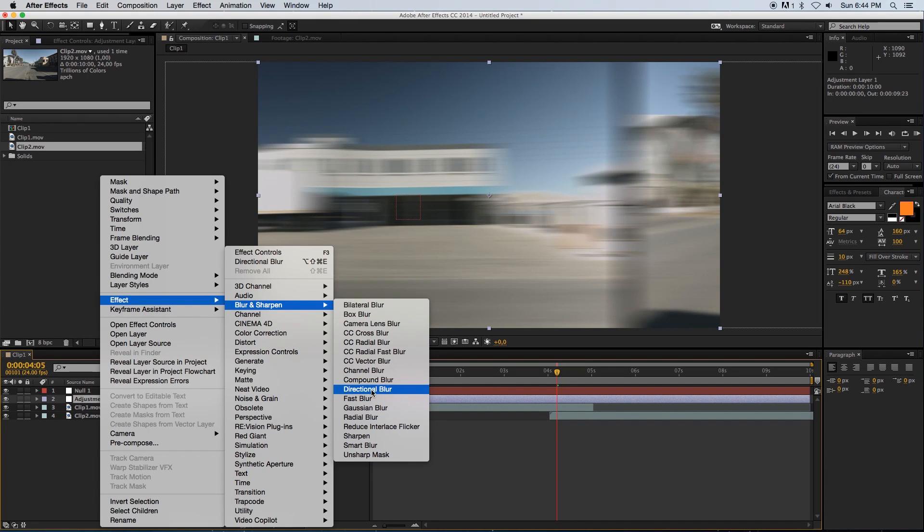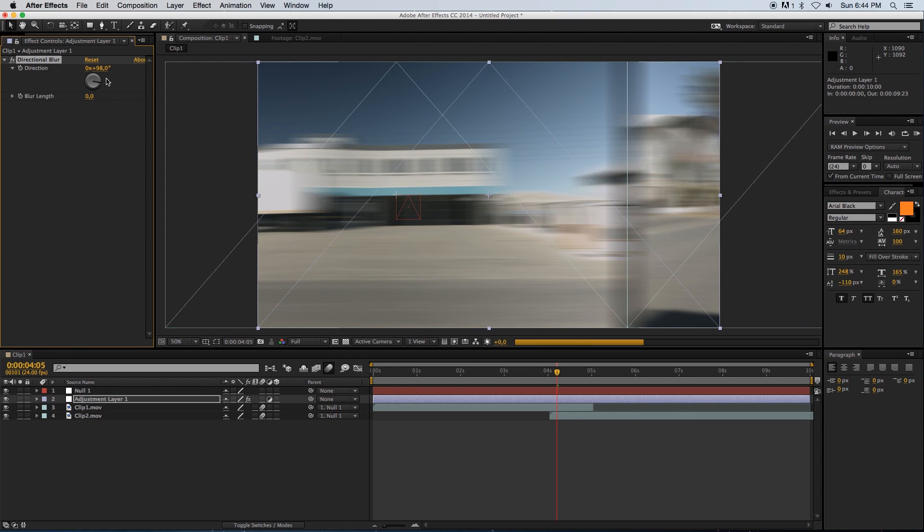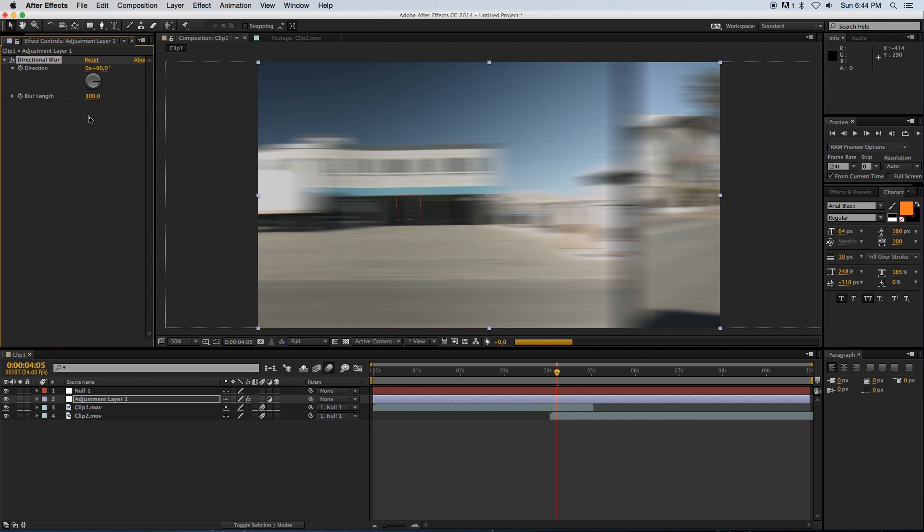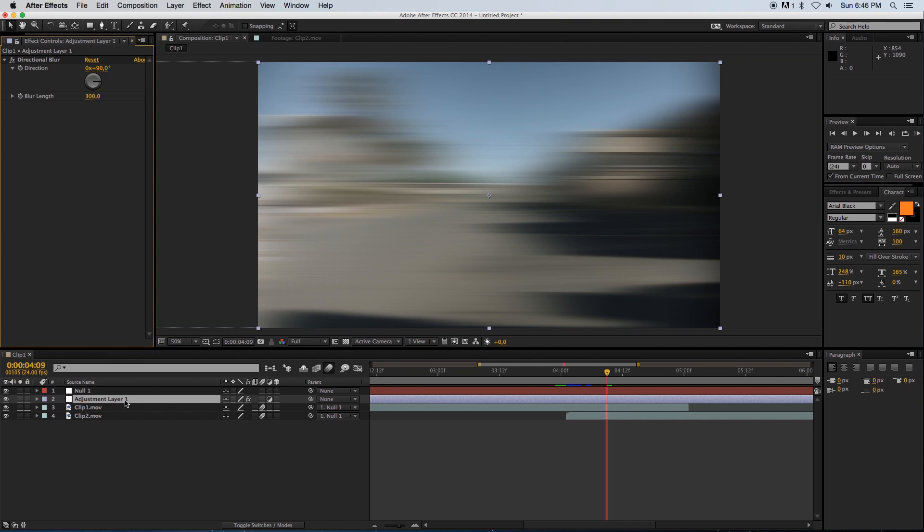On my adjustment layer, I'm going to right click, go to Effect, then Blur and Sharpen, and add a directional blur. Because we're panning from left to right, I'm going to set this to 90 degrees so that we've got that sideways blur going on. Then I'm going to increase the blur length to around 300 for now.